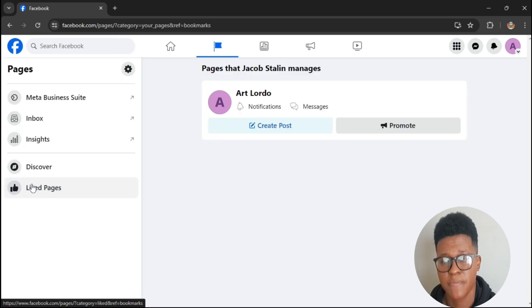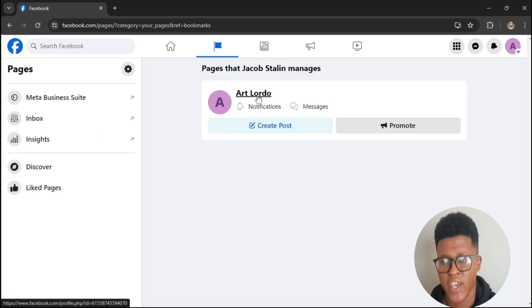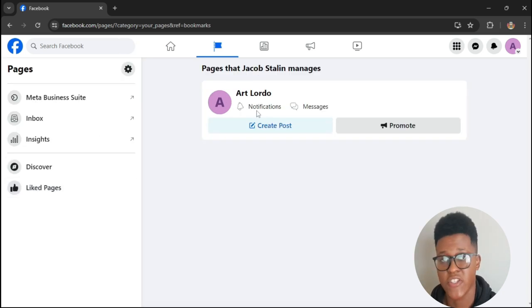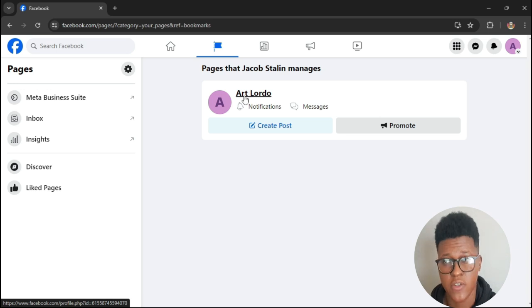After clicking on Pages, you will see the name of your page. In my case it's Arts for Lotto. So you press on the name of your page.